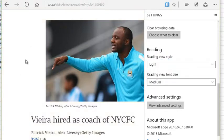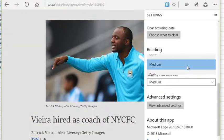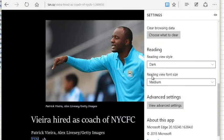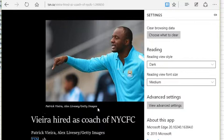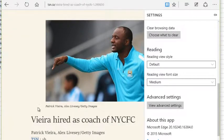If I change this to Light, the background should change to white — you can see it change there. I have Medium, which is kind of a gray, and then I have Dark. So depending on what you want, and depending on the device which can make a difference in how easy it is to read with different backgrounds, you can pick what you want. Default will be set by the website.